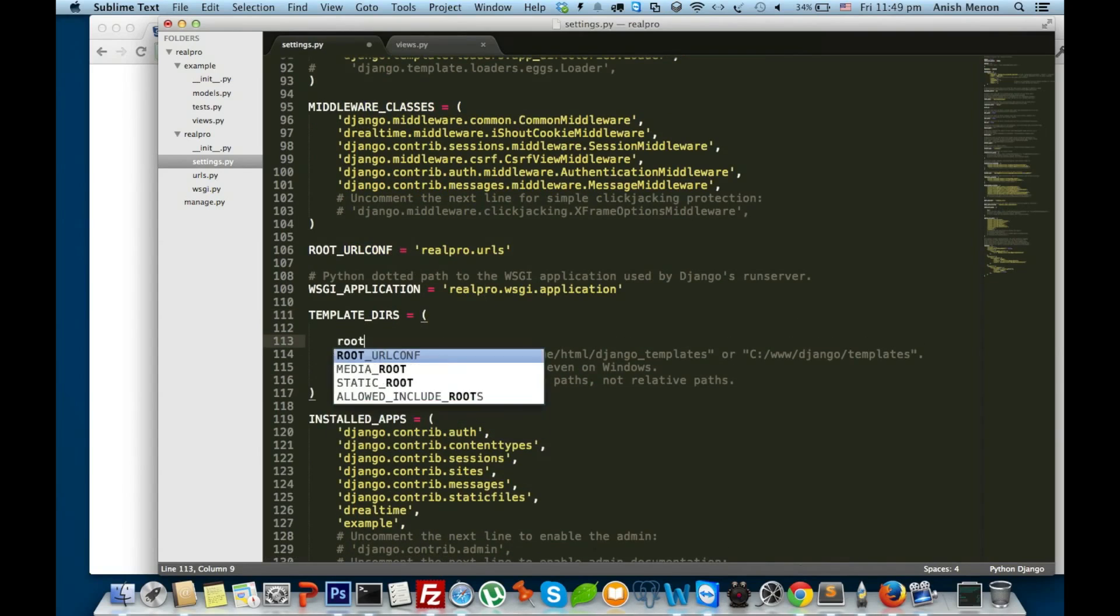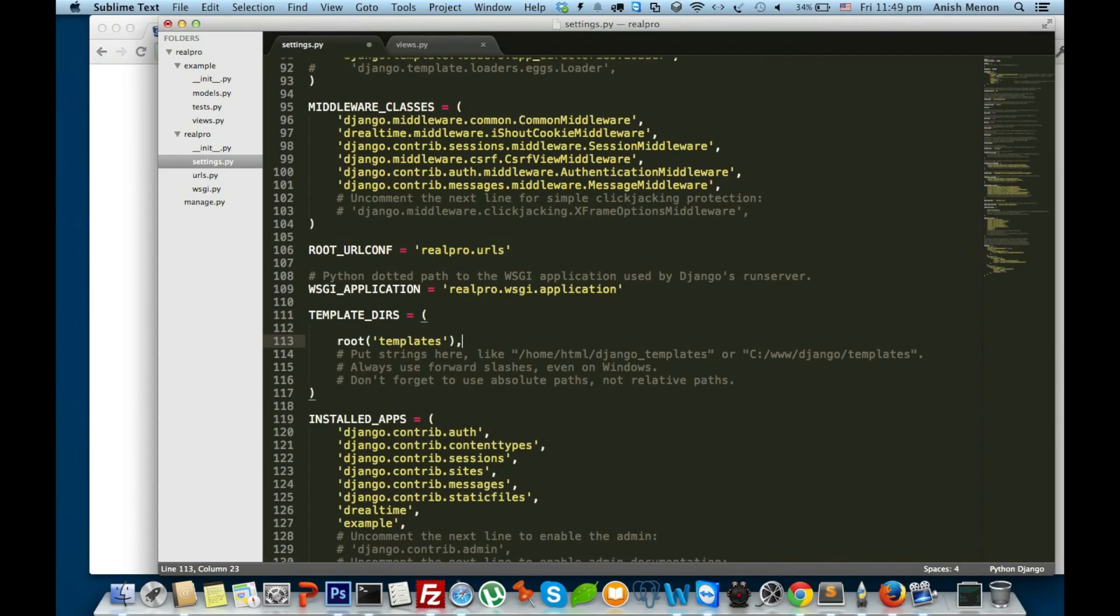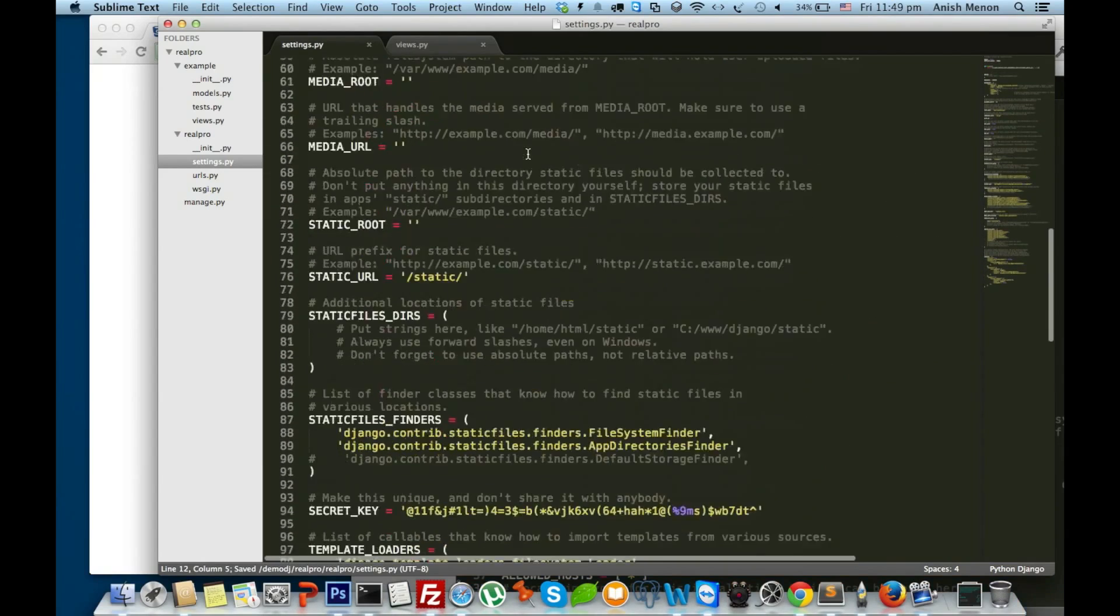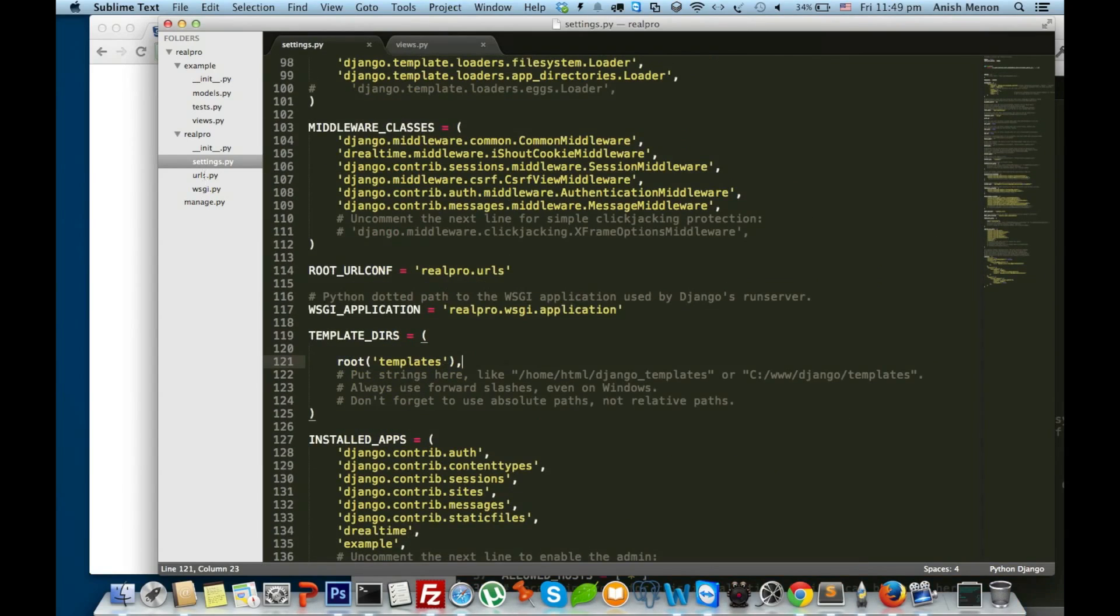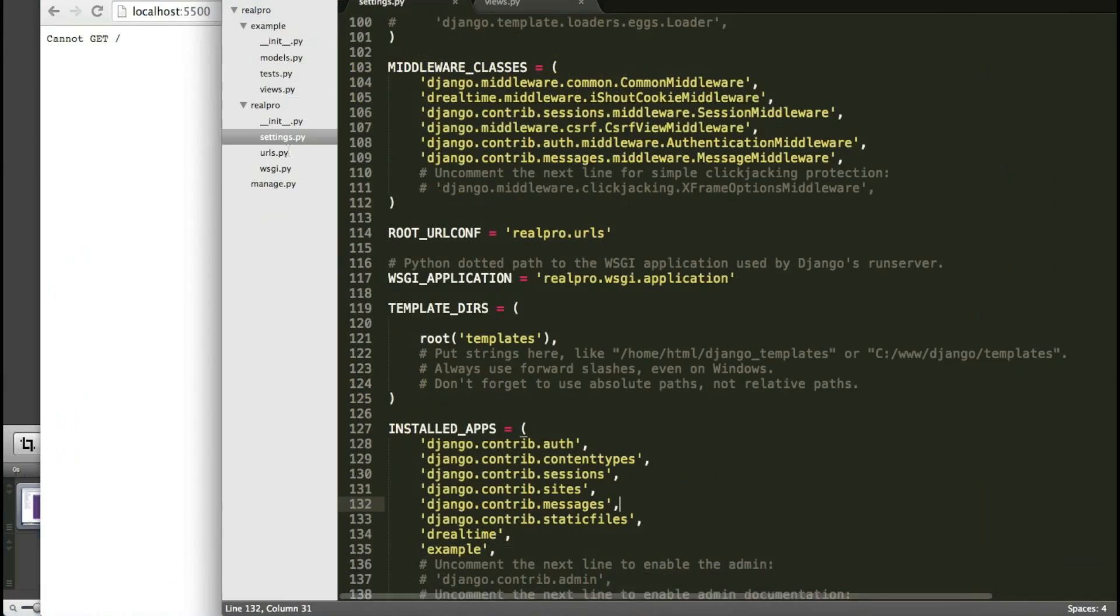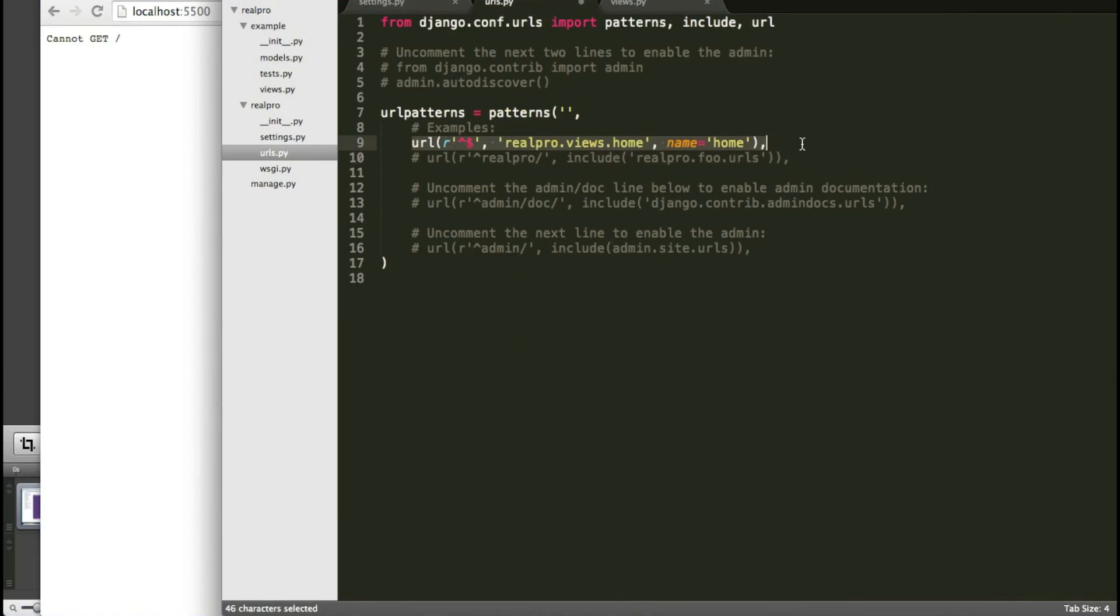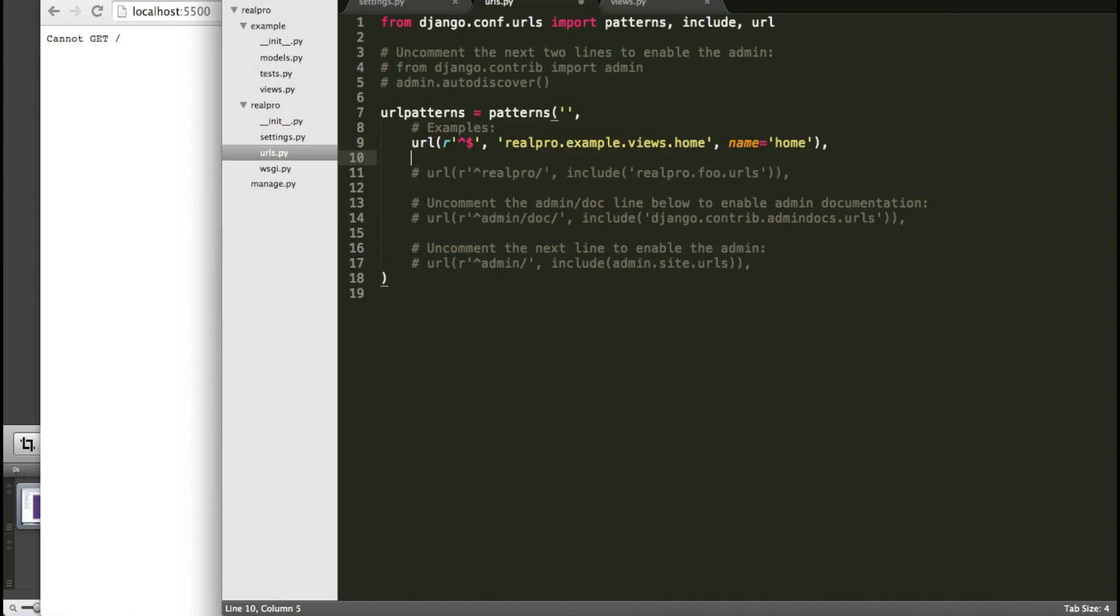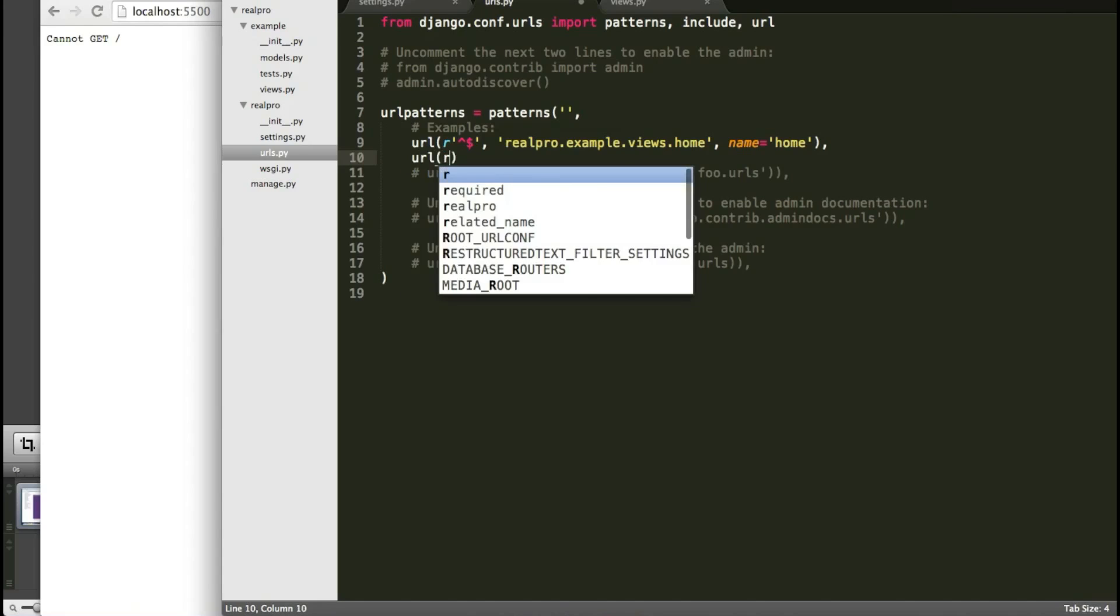For that, I have to configure my templates directory, templates, and mentioning what's the root function at the top of settings. Configuring the URL files. It's from real-pro, the examples views home.